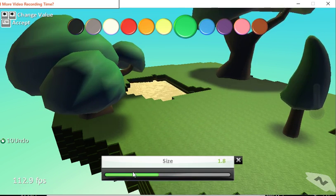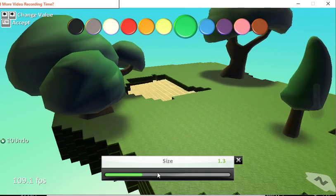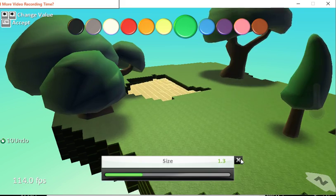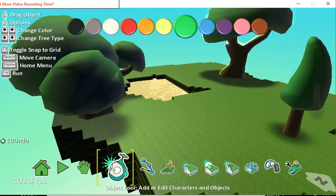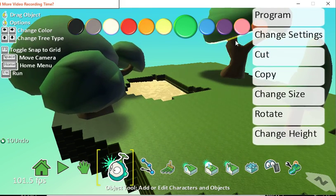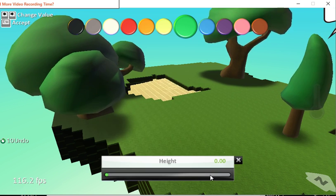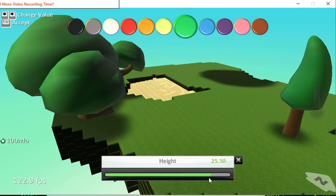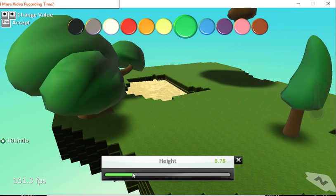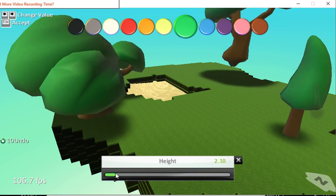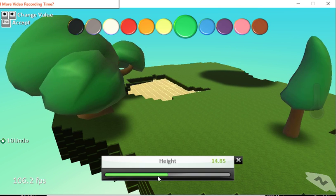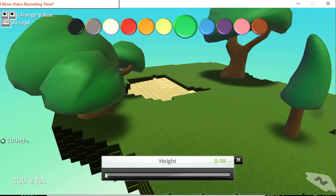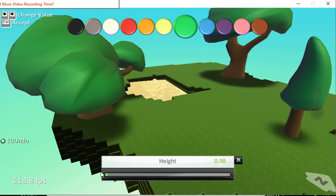You can also change the height of the tree, so that is the height above the ground. You can see it's going up or going down.